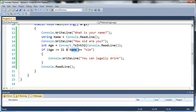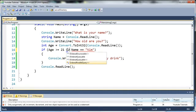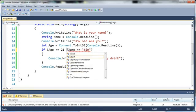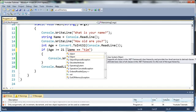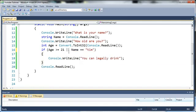Now what we can do is we can use the or operator. So we do this by typing two straight up and down lines. Now if you've learned C++ this is exactly the same.